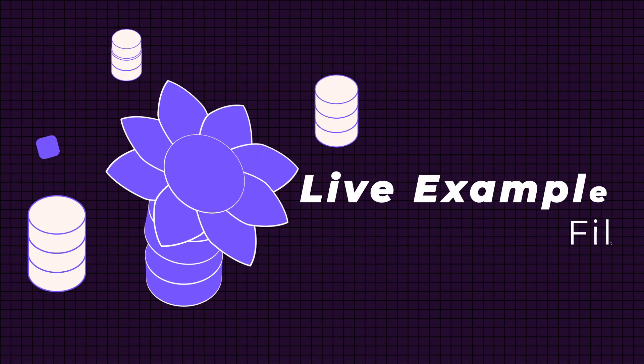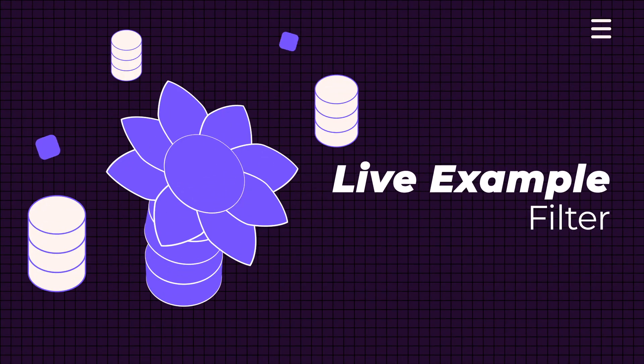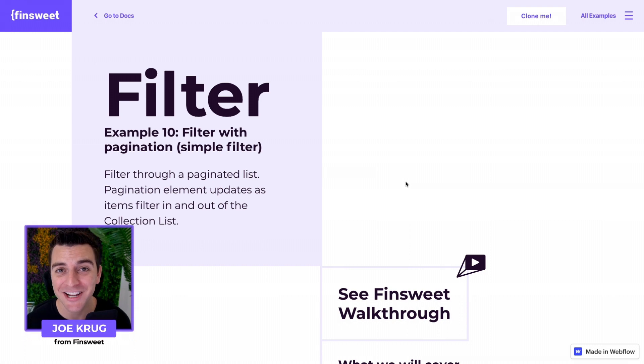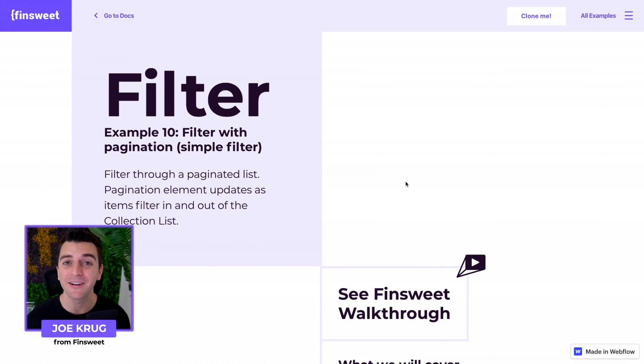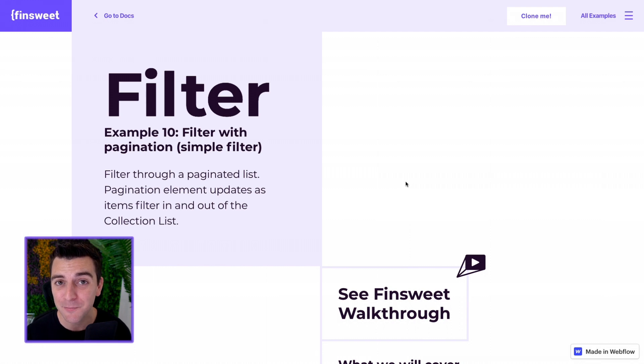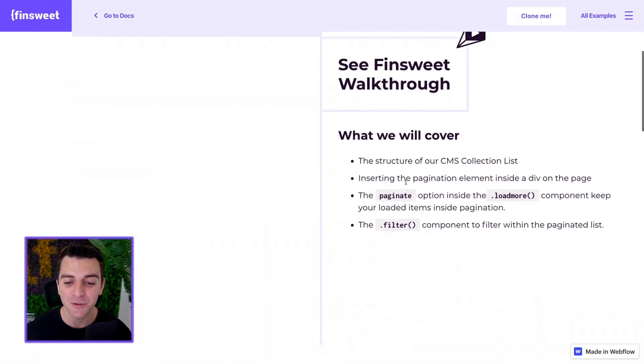We're in the live example going through the filter component. Let's see filter work with pagination. We're using the load more component, we're using the filter component, we're using the new pagination option, and they work together.